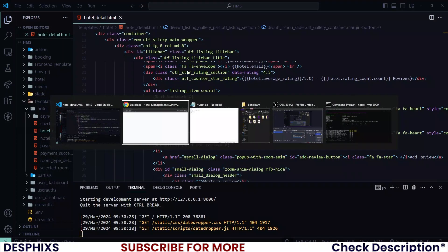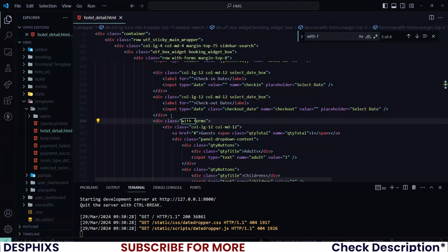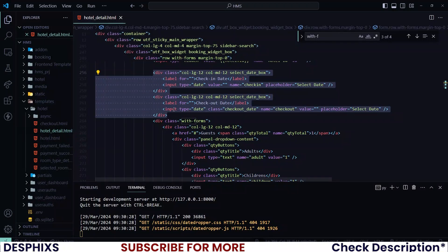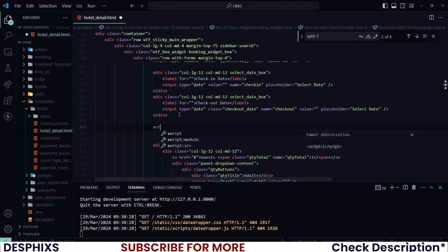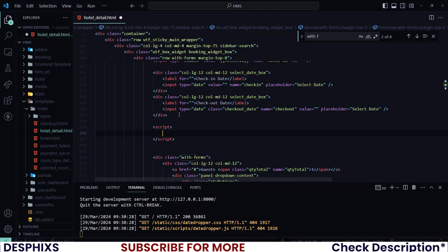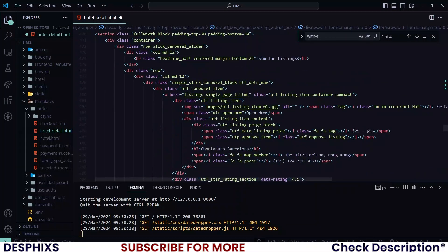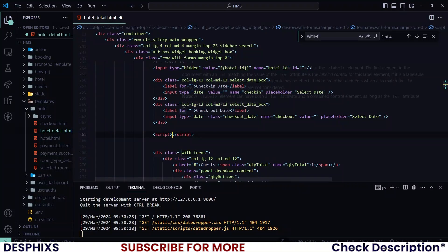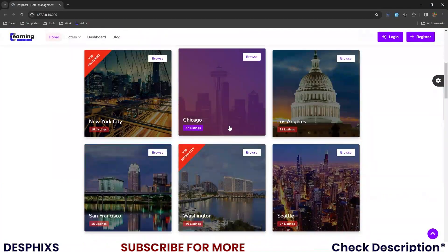Locate where we have the check-in date and also the checkout date. We need to add a simple script here. You can write this script in your custom JS or right here — whichever way is okay. You can also put it at the bottom of the page where we have all the scripts. For now, let me write the script here so I can quickly reference the classes or attributes.